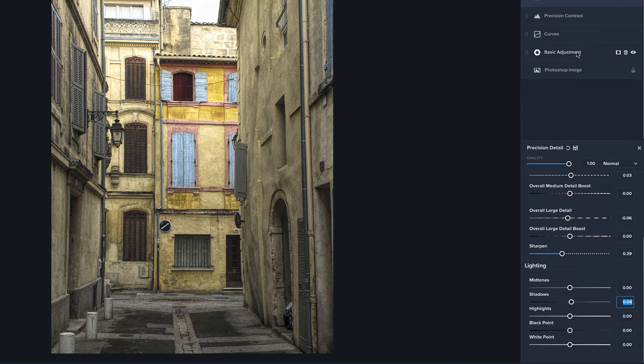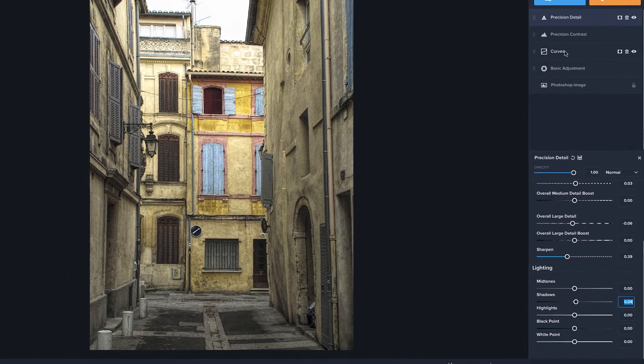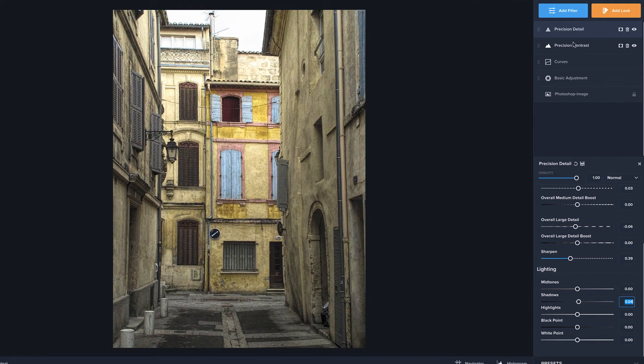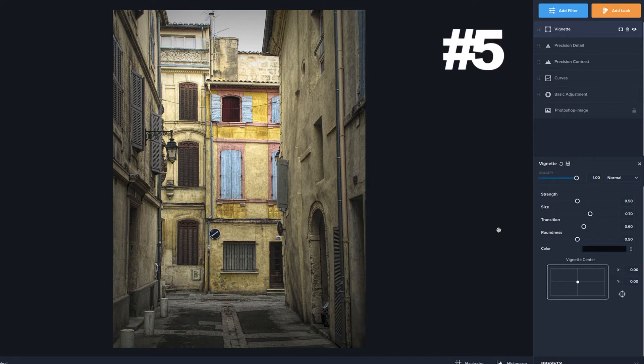But I'm pretty happy with that. So we've got our basic curves, precision contrast, and precision detail. Let's jump on to the next one, vignette.